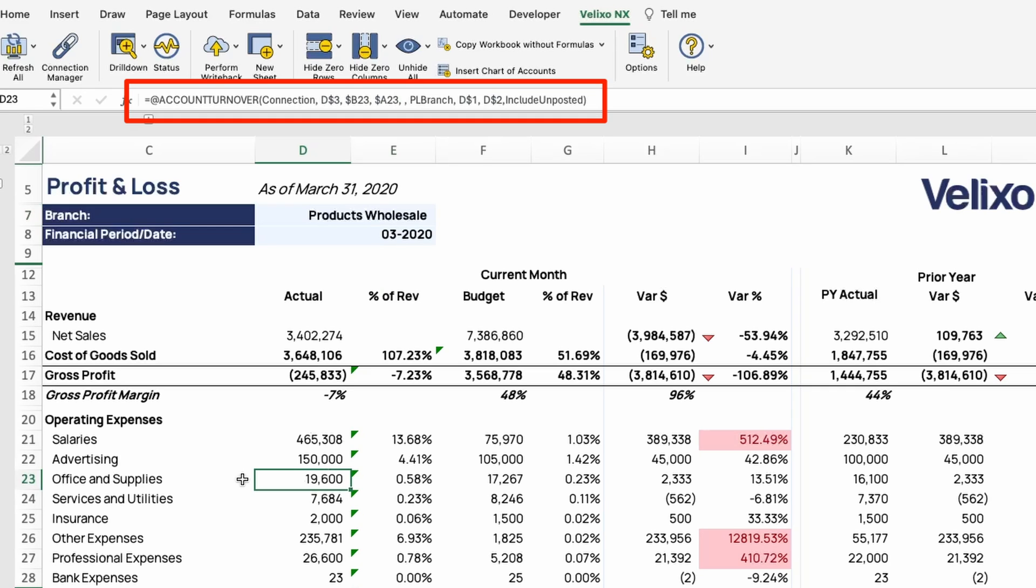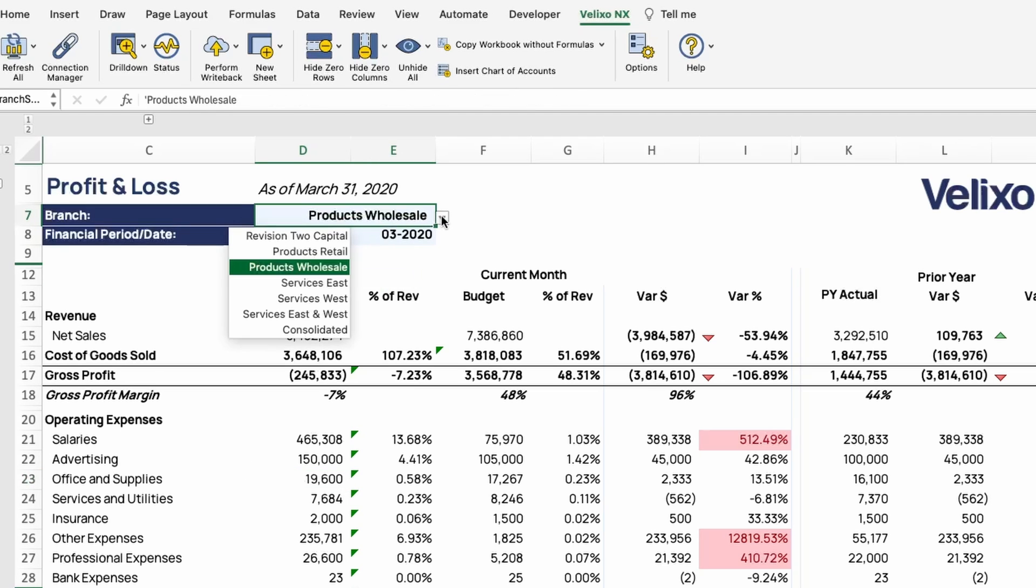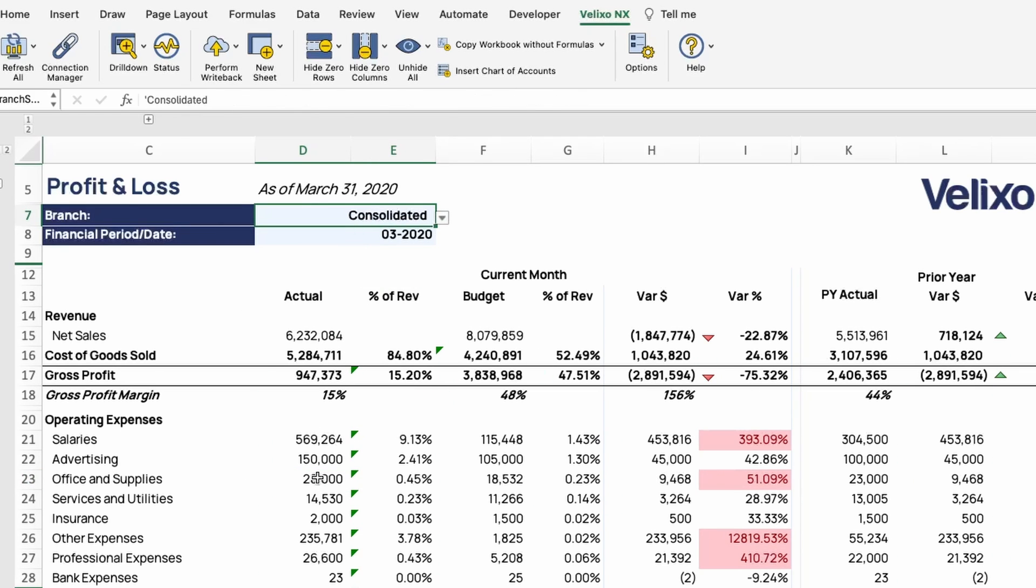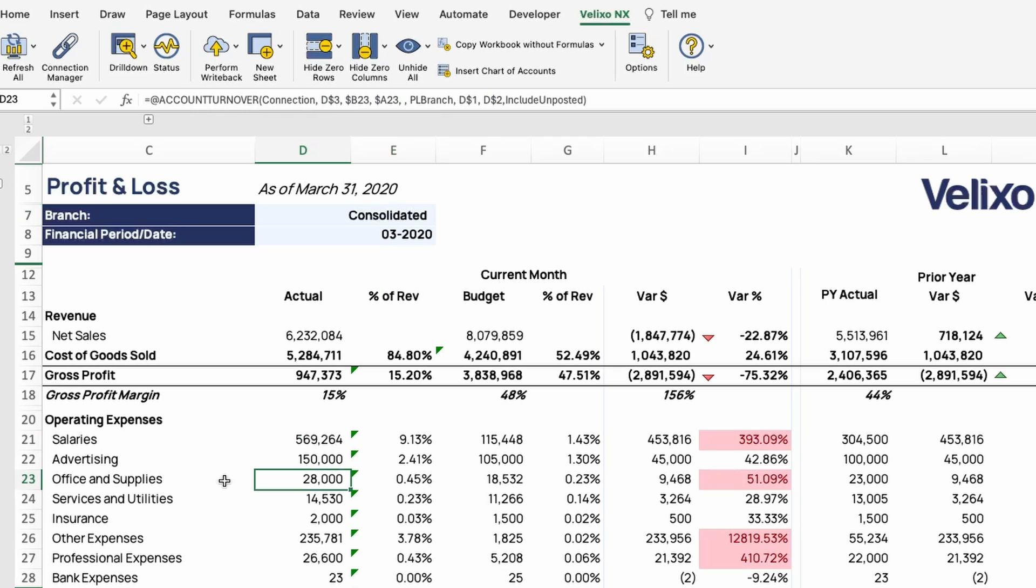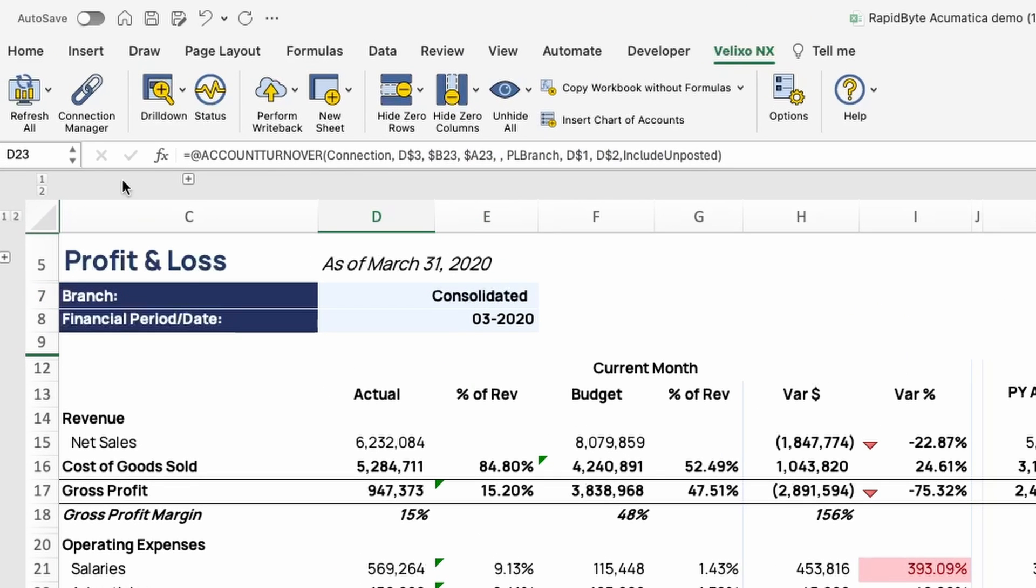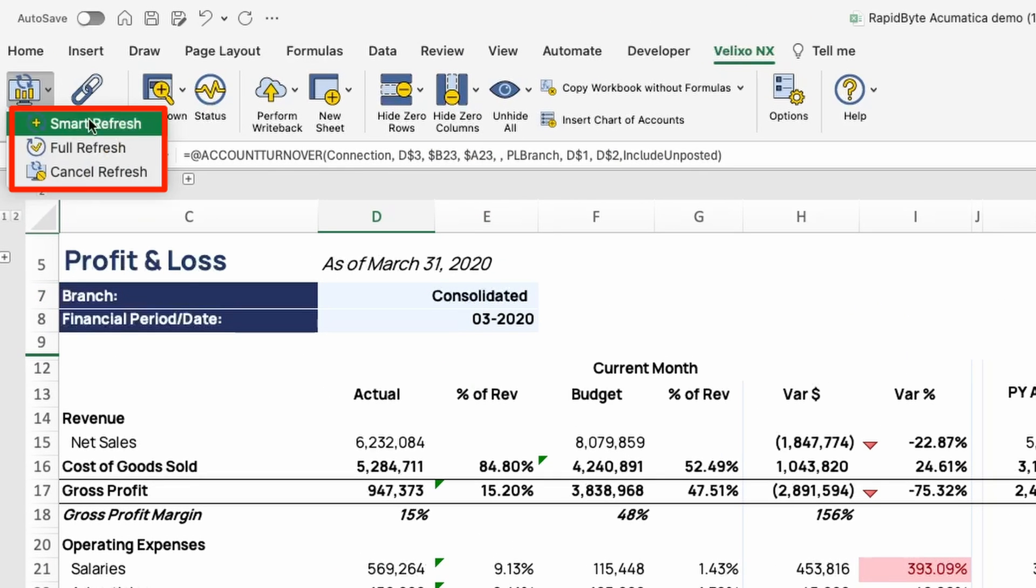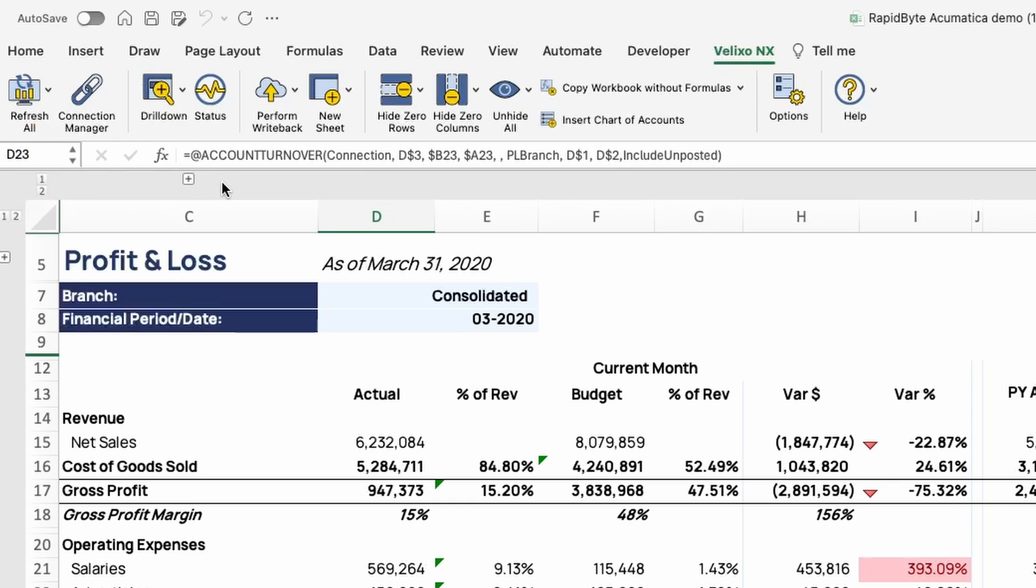Velixo adds functions like this one here to Excel to enable you to pull in the data required from your ERP. If I change the branch or financial period, Excel will update with the correct figure. The data will refresh every time I open this workbook, and at any point I can click Smart Refresh to perform a refresh on demand.